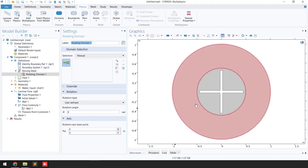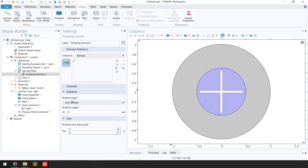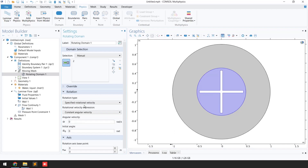For the rotating domain I'll select domain number two. For the rotation type I'm going to select 'Specified Rotational Velocity,' and I'm going to give the velocity as -π/50.